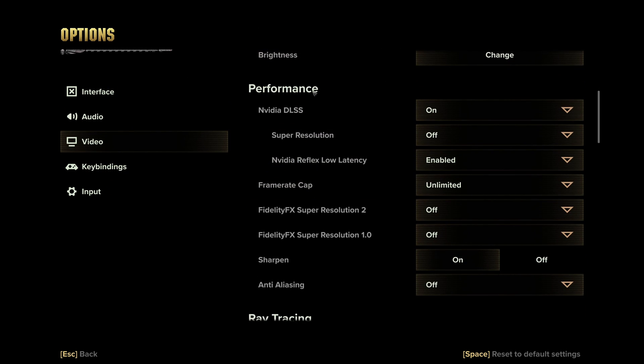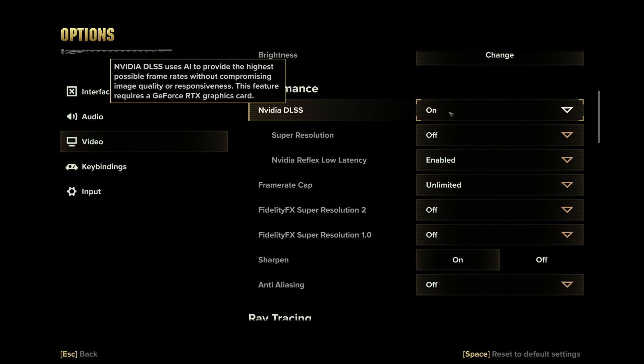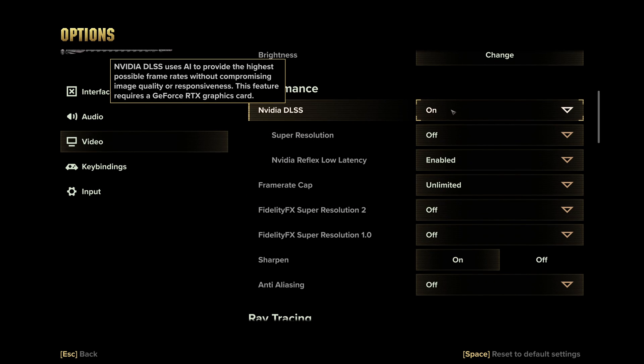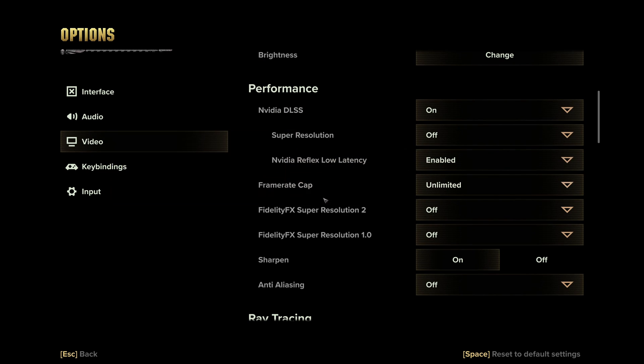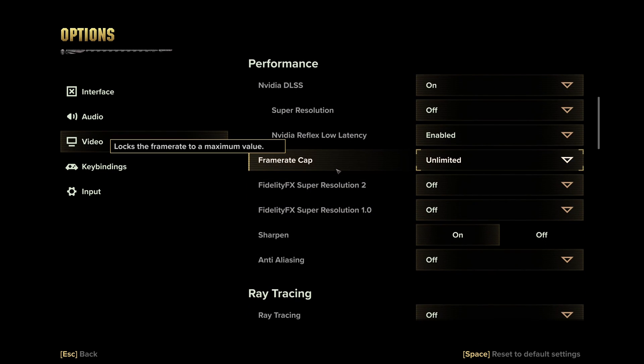For performance, you have some upscaling technology that you can use. For sure, if you have access to DLSS, just go with DLSS. So put this one at on. Make sure that your NVIDIA Reflex Low Latency also is enabled. After that, for the frame rate, me, I just play unlimited. But if you have issue with your thermal, sometimes it's good to just lock your FPS with the amount of hertz that you have on your monitor.